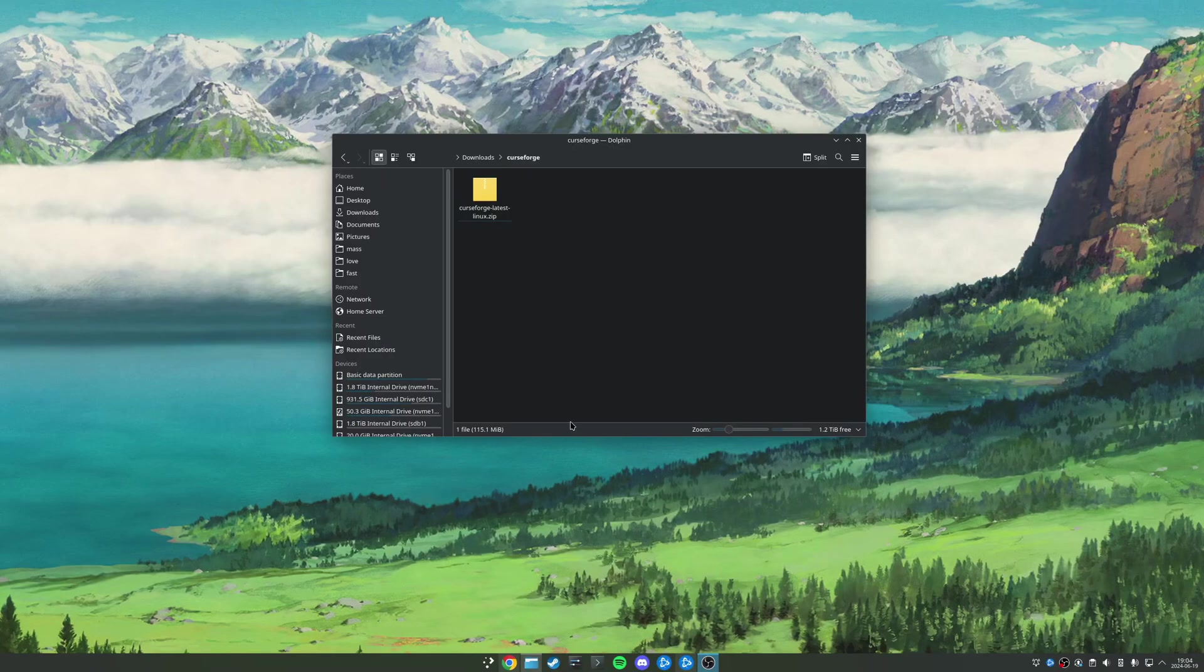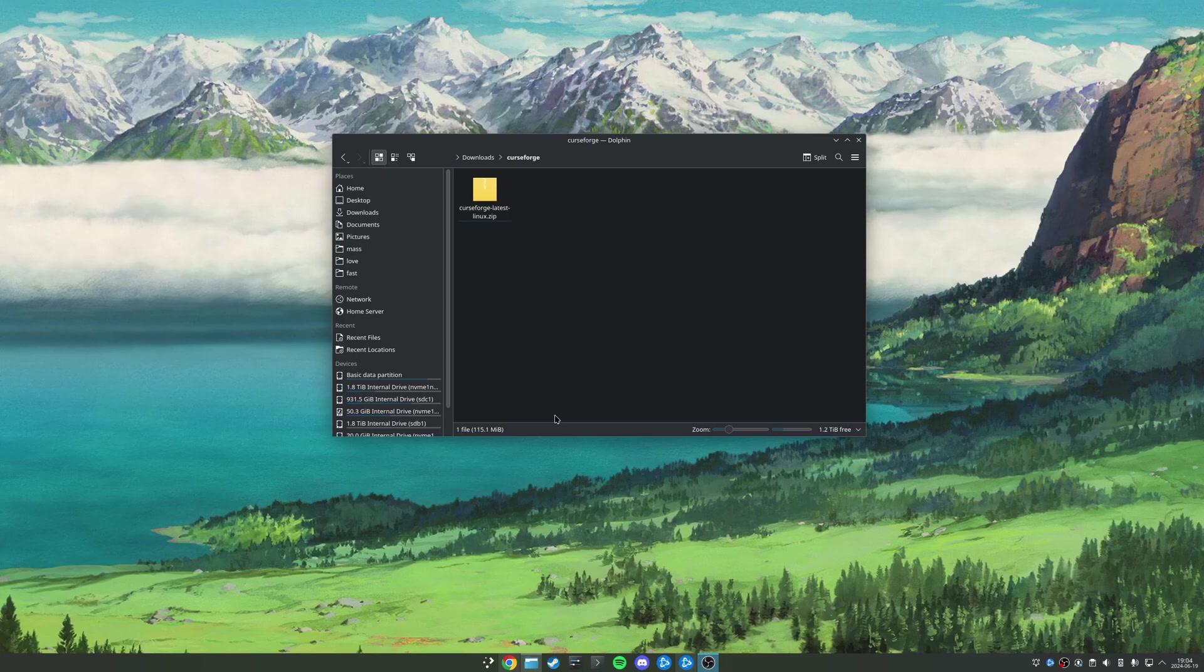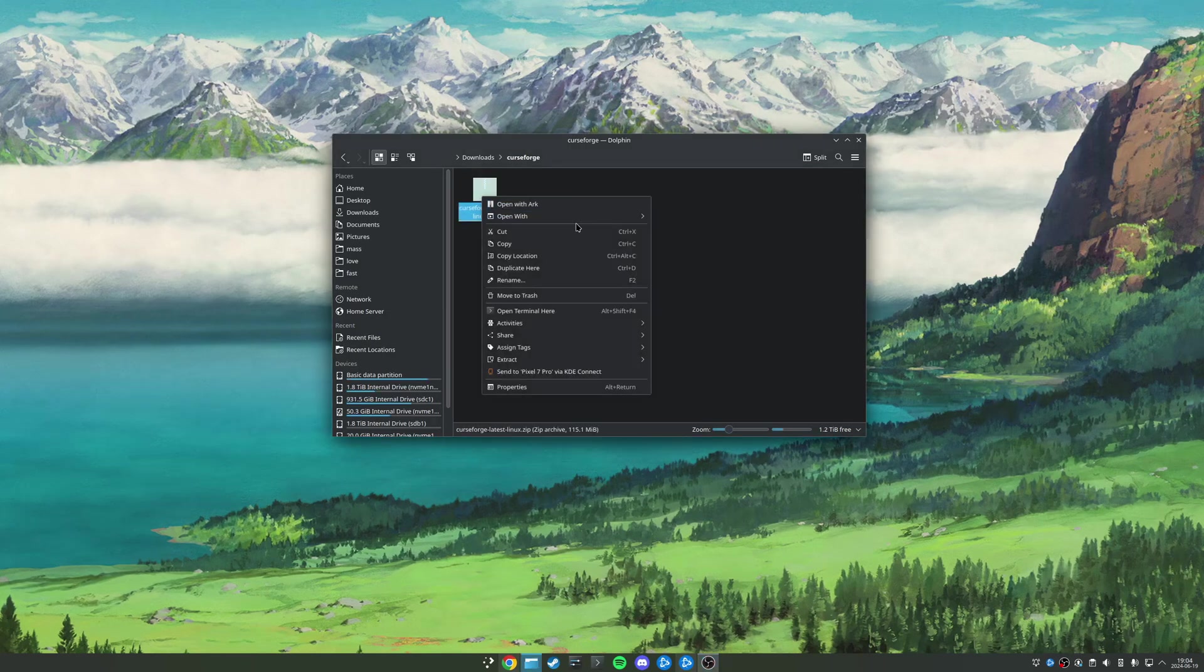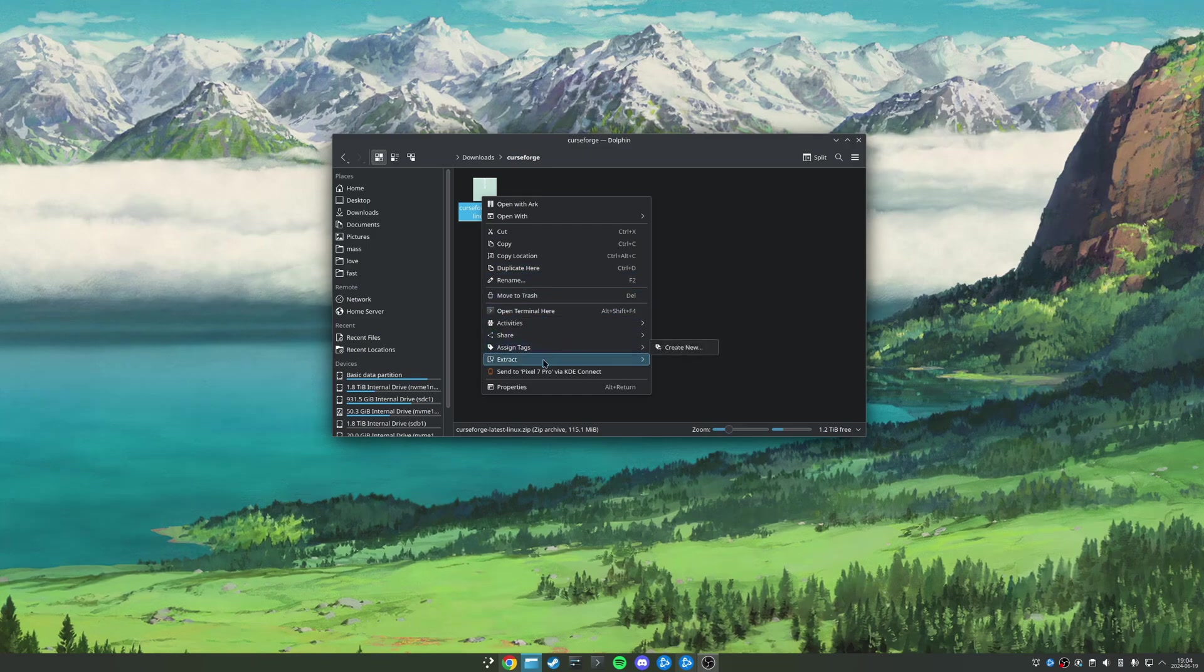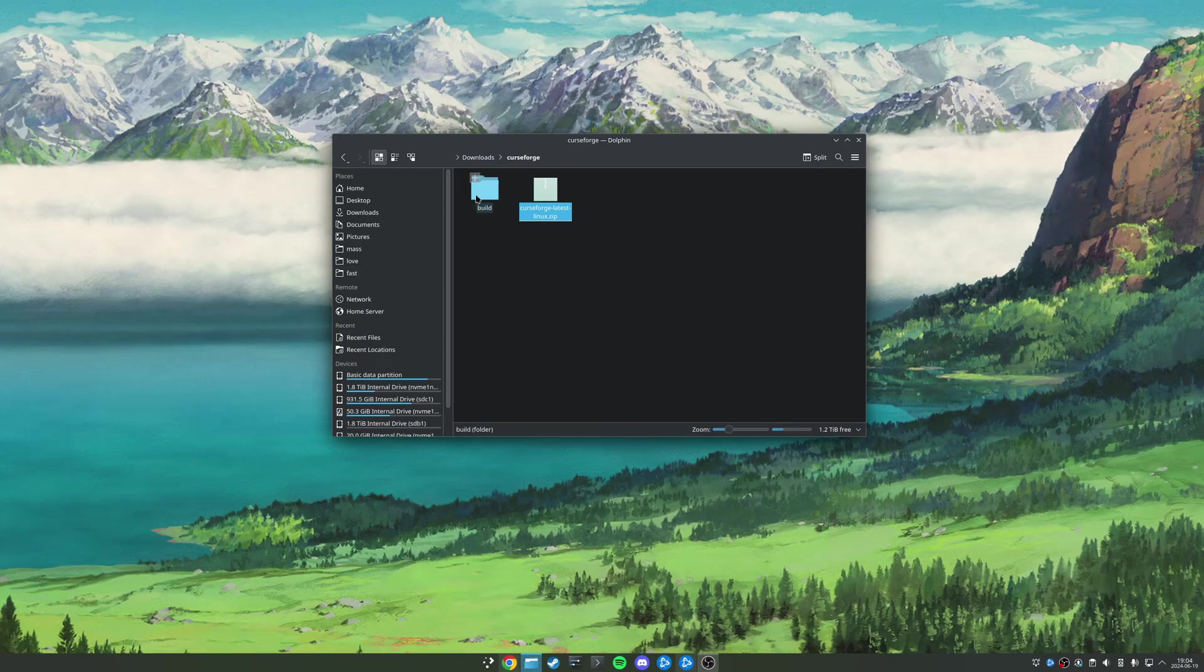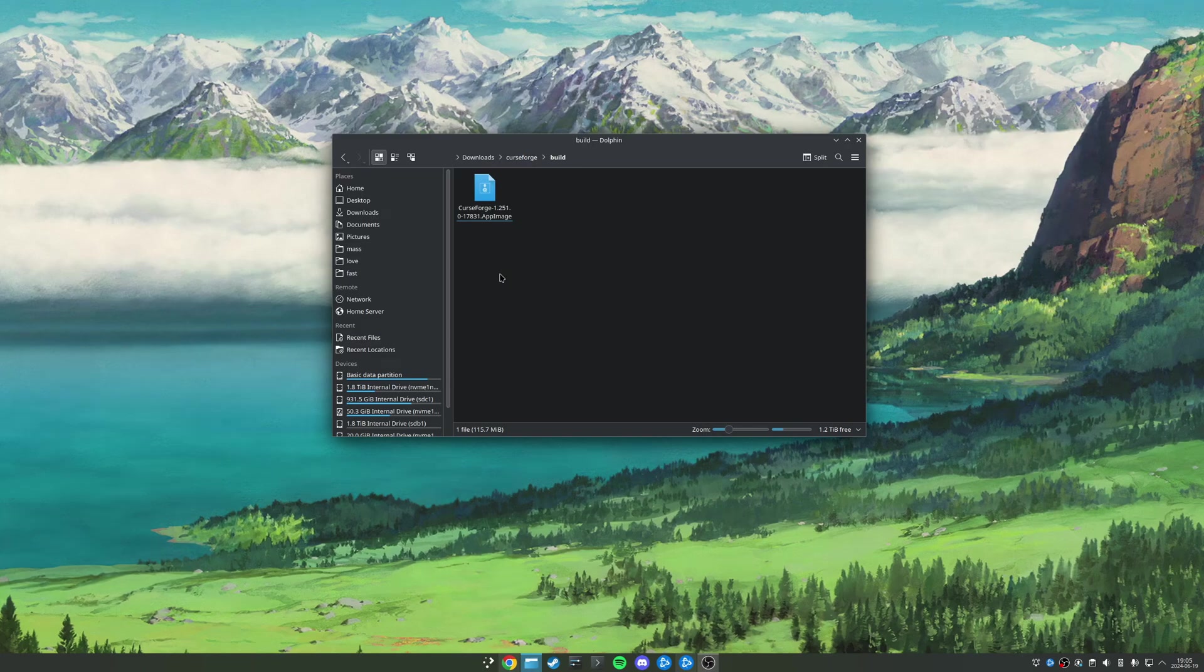Once you've downloaded the latest build from CurseForge, we're going to be presented with this zip file, curseforge-latest-linux.zip. All we're going to do is right-click, come down to extract, extract here. And then inside this build folder, we'll be presented with an AppImage of the CurseForge app.